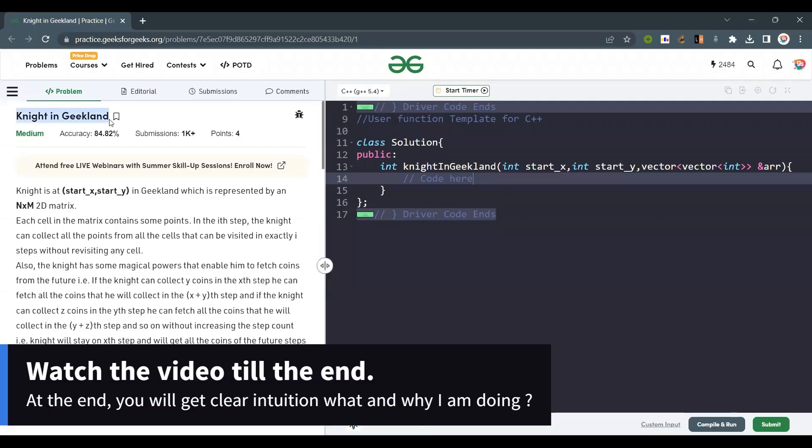Hello everyone, welcome back to the channel. Today we are going to solve the problem Knight in Geekland.